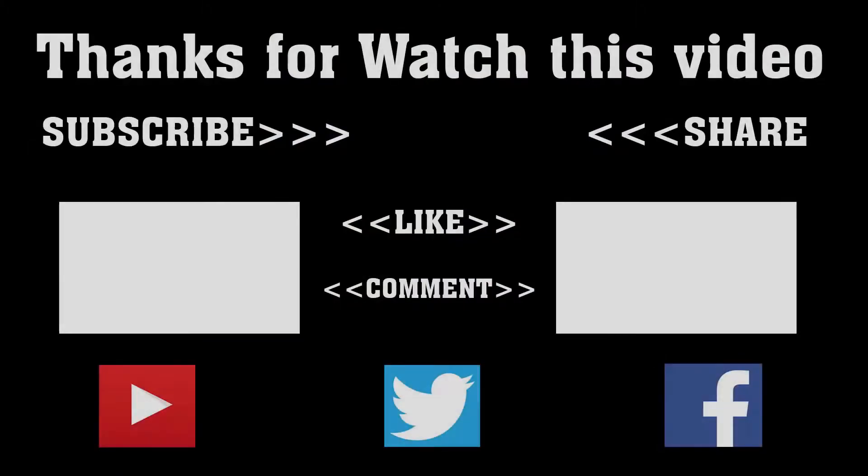Subscribe to our channel and press the bell icon to never miss an update from Tech Hunter.